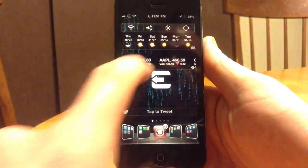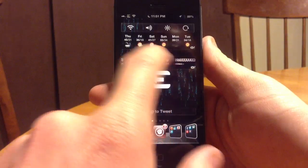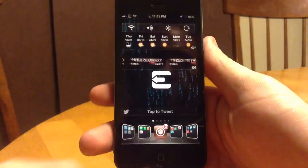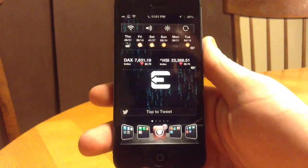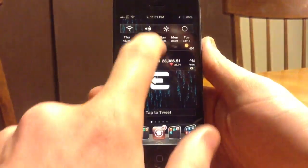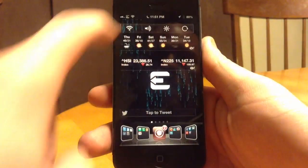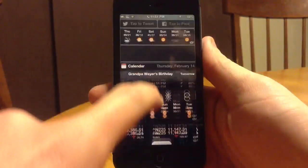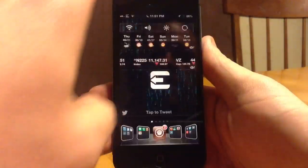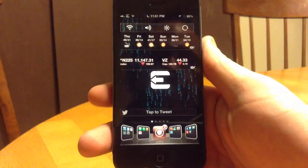The first one is a stock ticker. It's basically just like under Notification Center. Here's the weather as well. If you pull up Notification Center, it's kind of the same thing that you have right there.